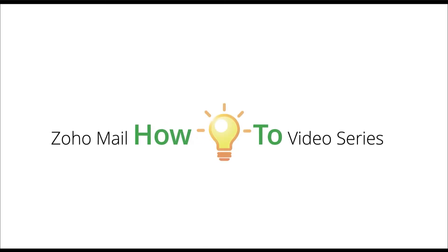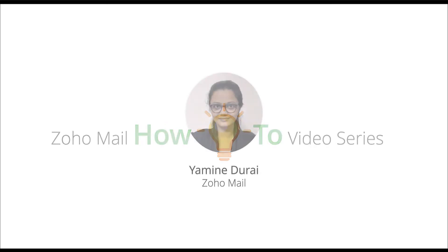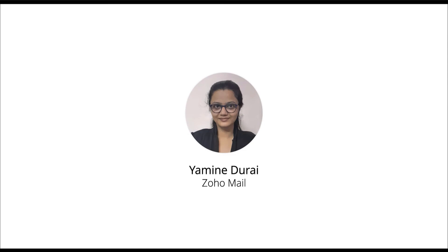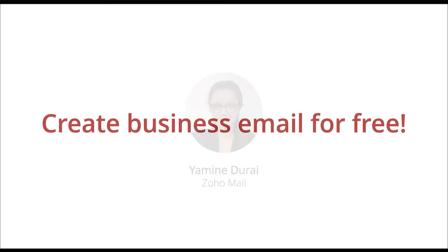Welcome to Zoho Mail's how-to video series. I'm Yamini Durai from the Zoho Mail team and today I will be demonstrating how to create a free business email account in Zoho Mail.